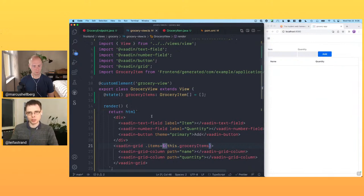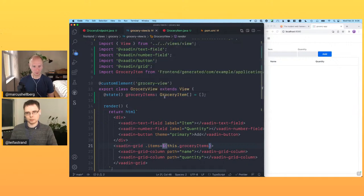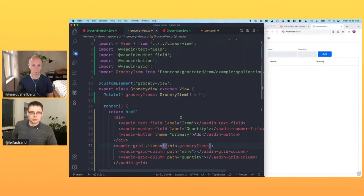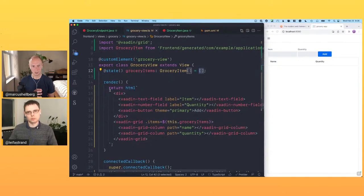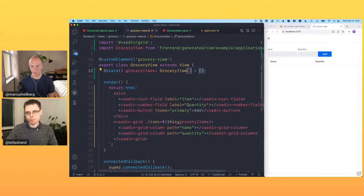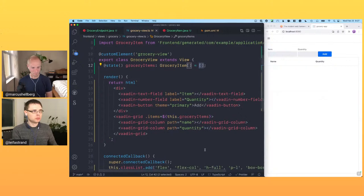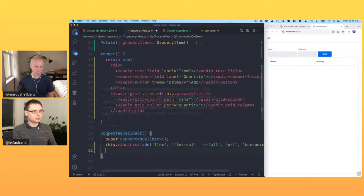In the template, what's shown is always a function of the state. We bind the grid's items to whatever we have in groceryItems — if that changes, the grid updates accordingly. In the connectedCallback (called when the view is added to the DOM), we use async/await to initialize: 'this.groceryItems = await GroceryEndpoint.findAll()'. This looks like sequential code but non-blockingly waits for the endpoint to return.